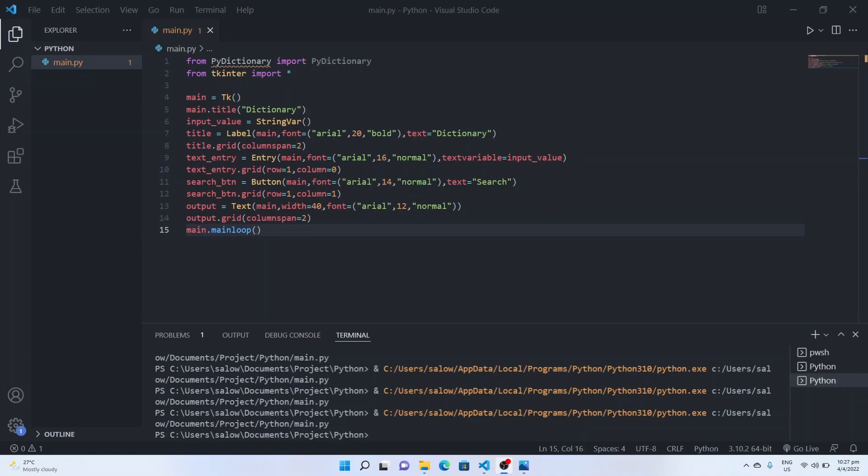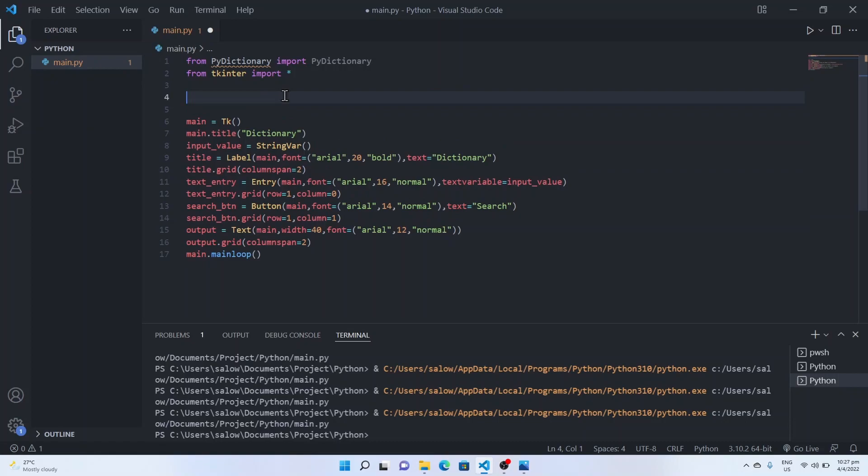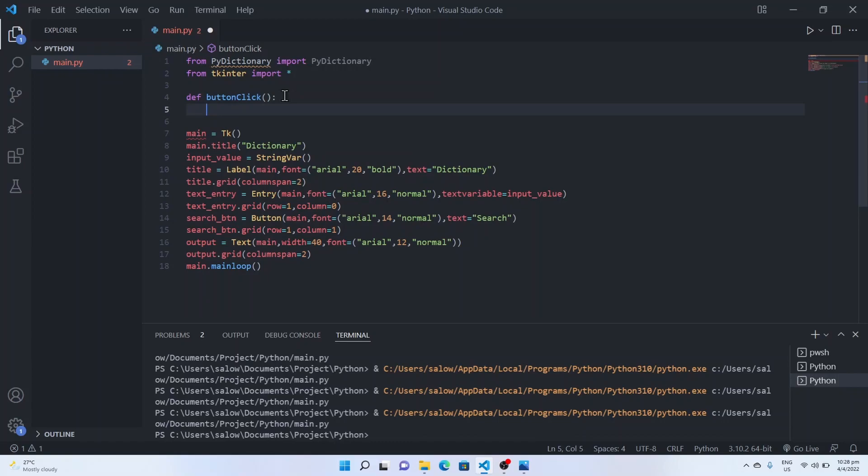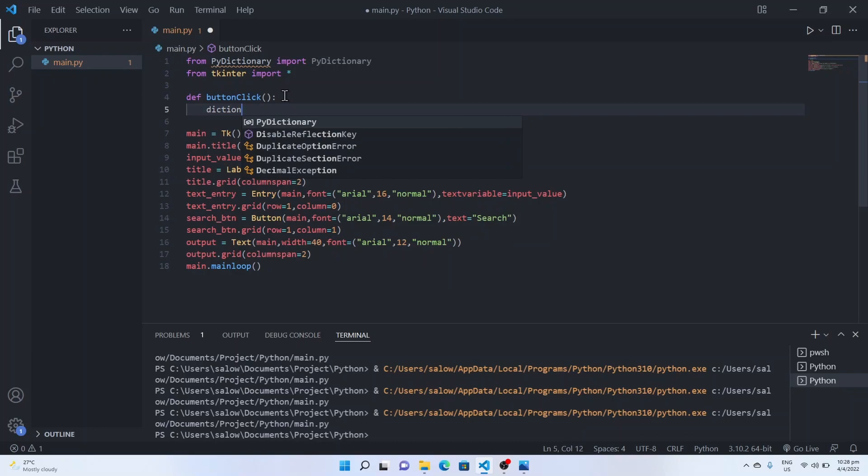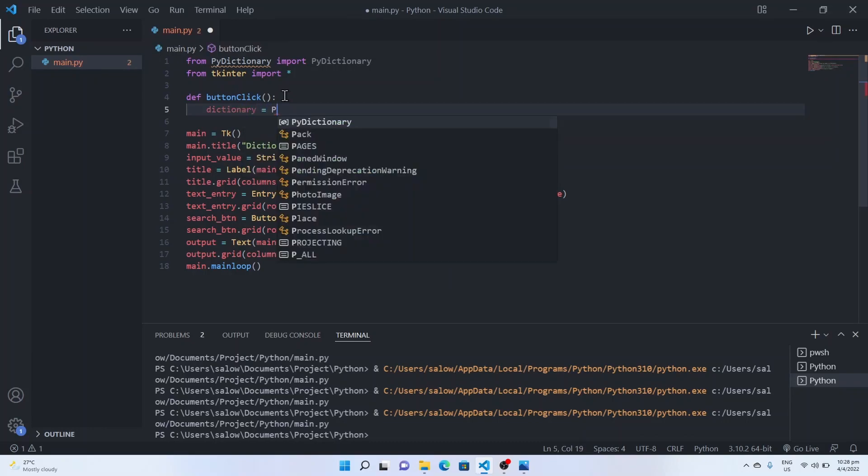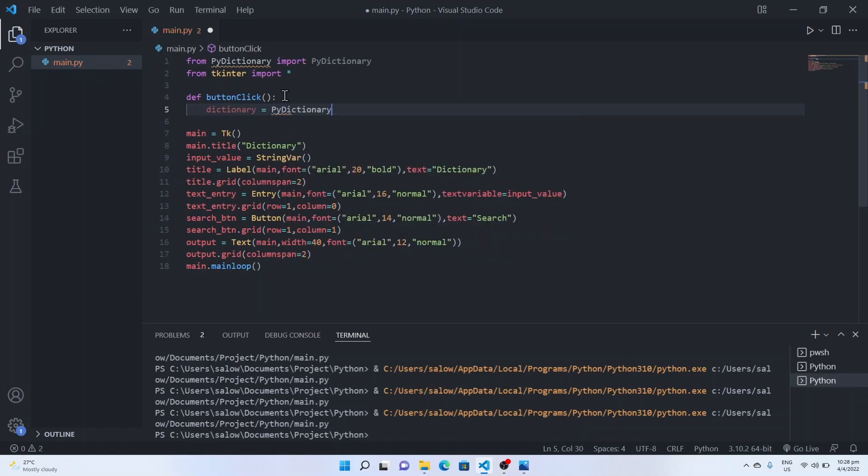Now we will define a functionality for button click. Define a function button click. Inside this function, declare a variable dictionary and call the PyDictionary library.